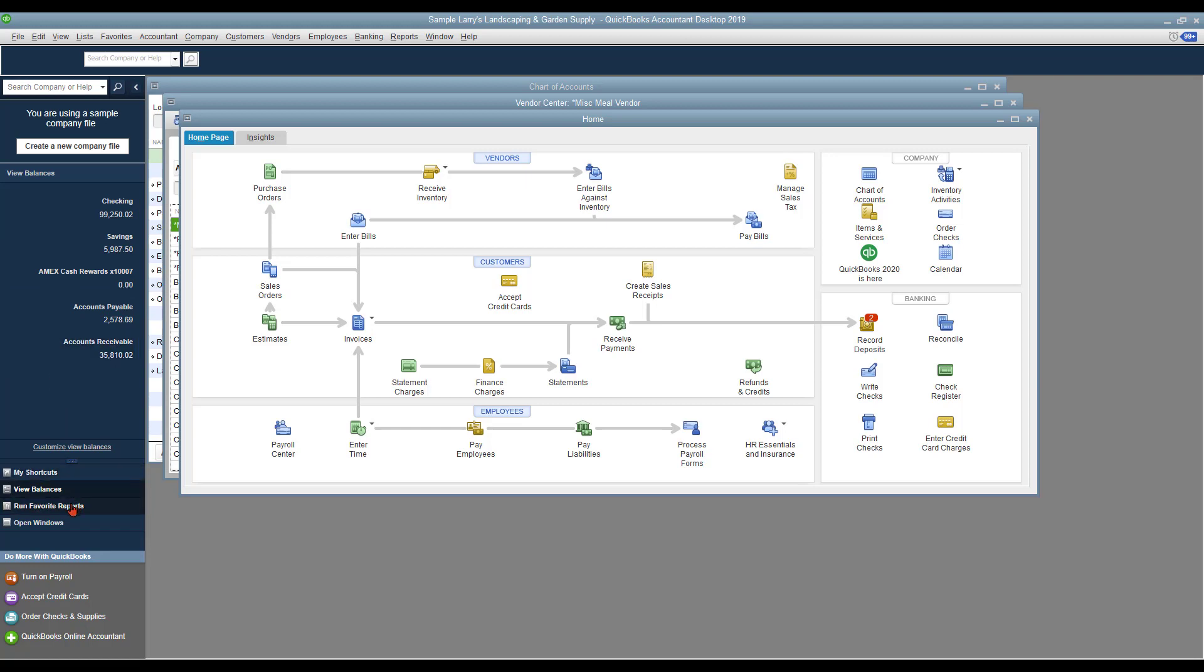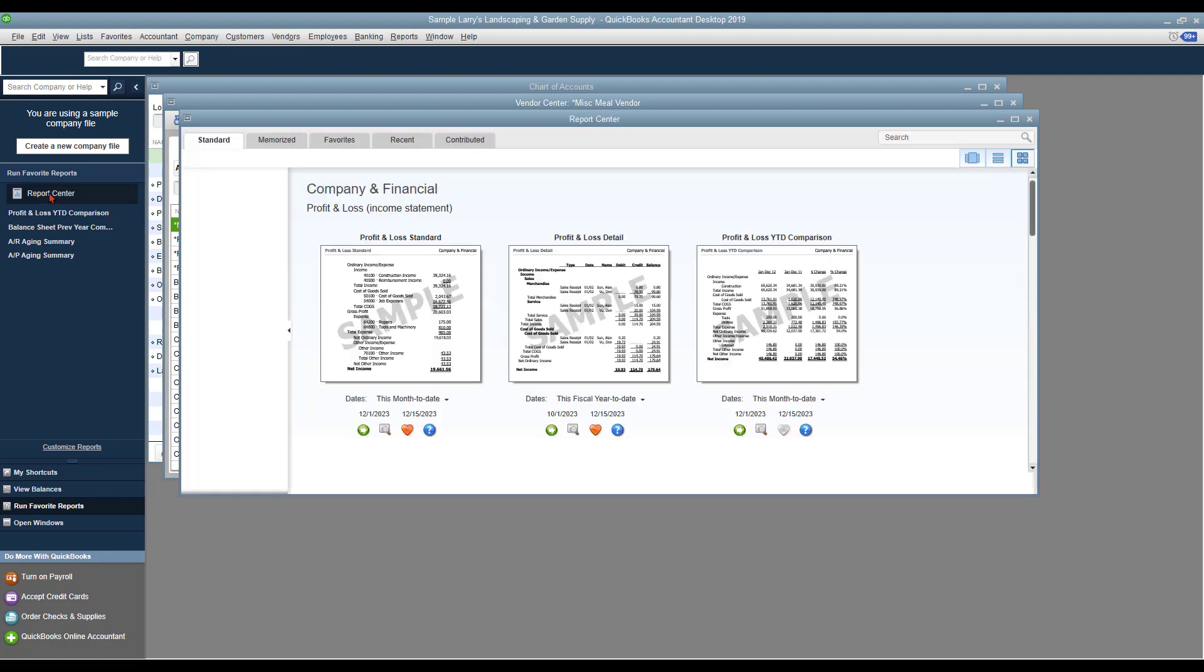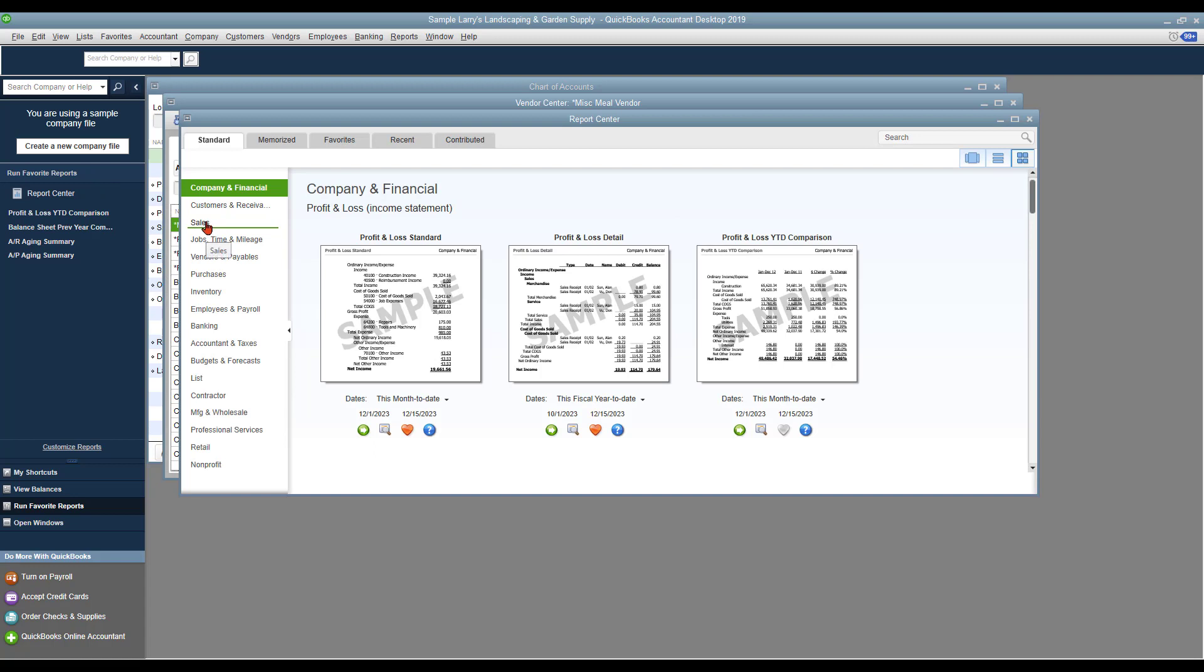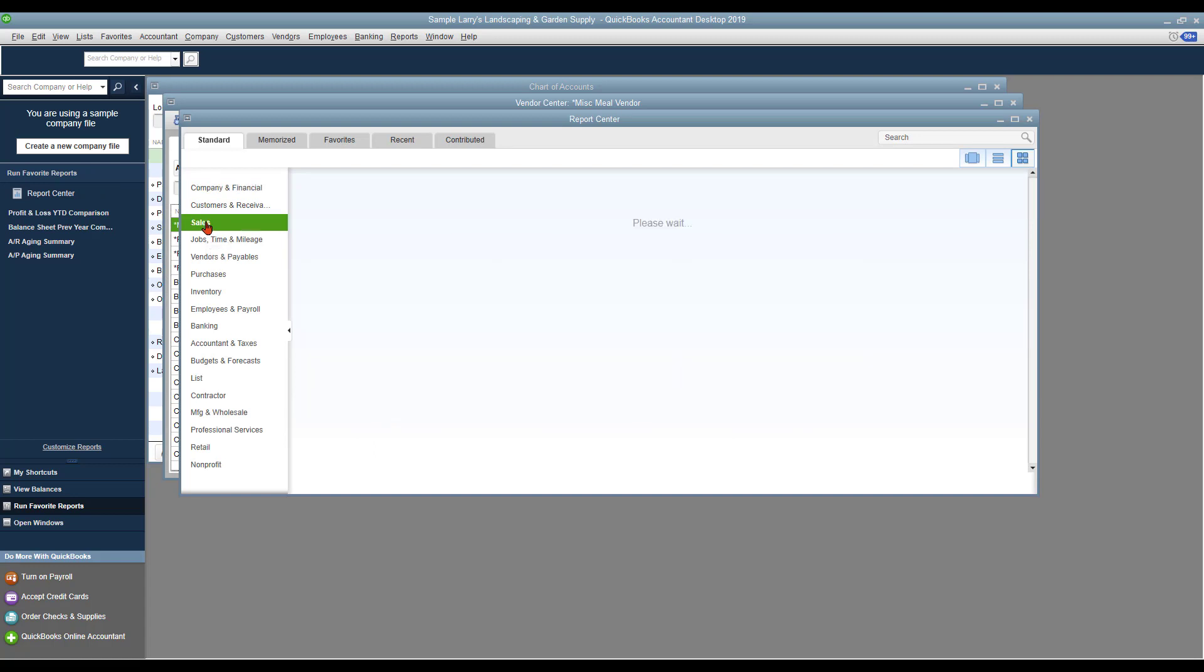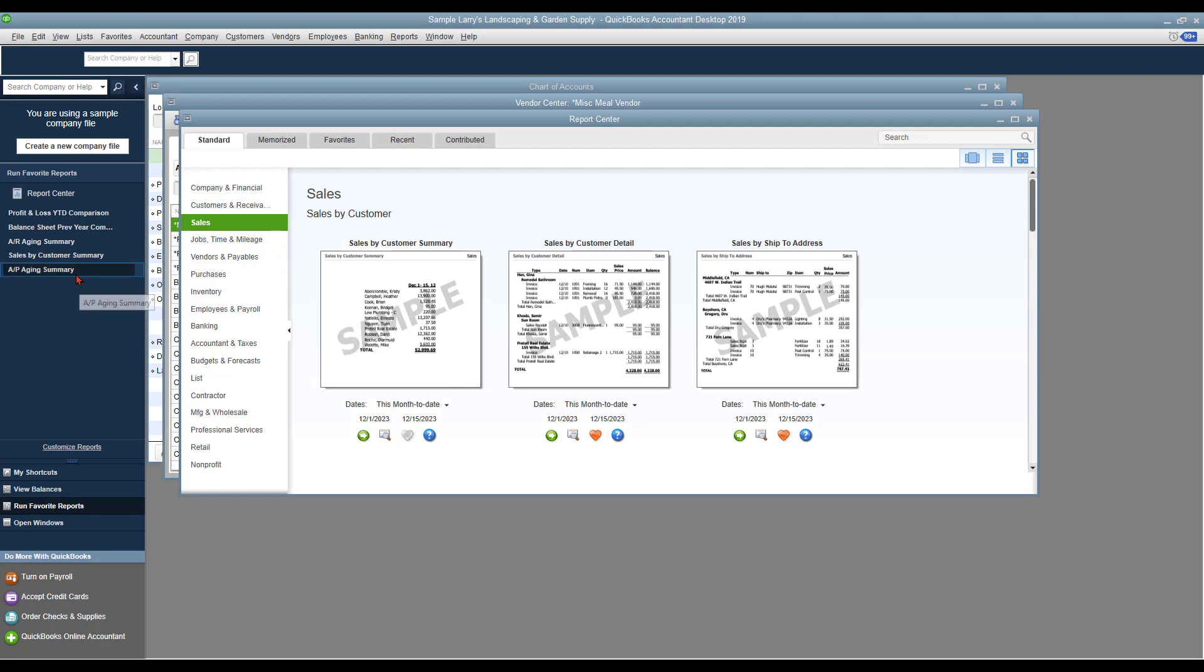So our next area is going to be our Run Favorites Reports. And as you can see, if you have any favorites chosen, they're going to be listed here. You can also go to the Report Center from here and search by category. Say like we wanted to go to the Sales tab here and we wanted to add a Favorite Report Sales by Customer. Once you do that, you see it gets added to the list.